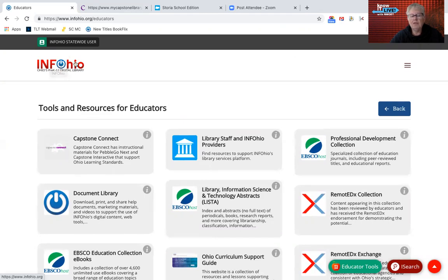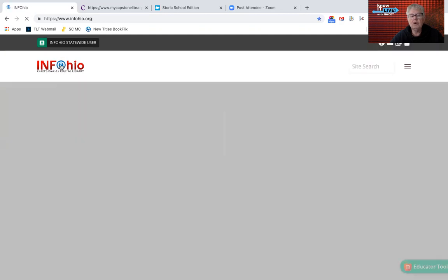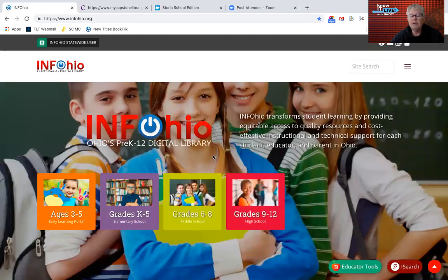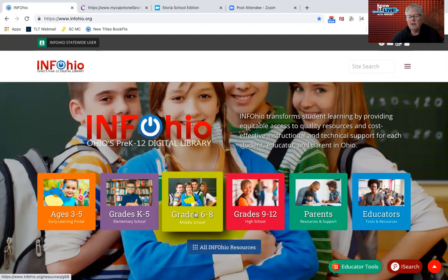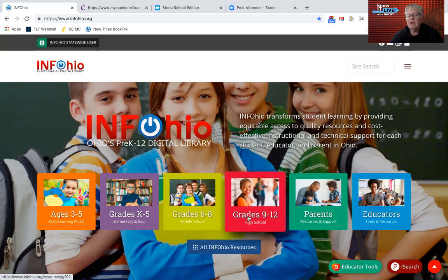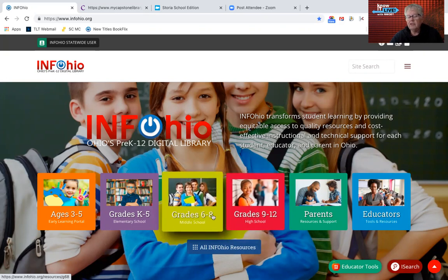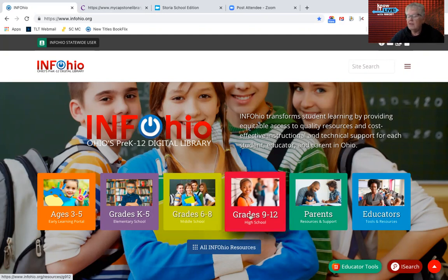Whenever you see the InfoOhio logo and there's a power button, if you click on it, it should take you back to the InfoOhio homepage, which is where we'll start now. I'm going to be covering the new resources for middle school and high school, and they include sixth grade in the middle school. So we'll be talking about some of those resources that are not listed in the high school one.